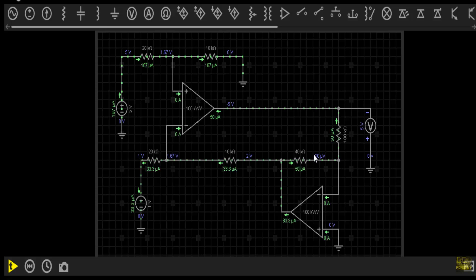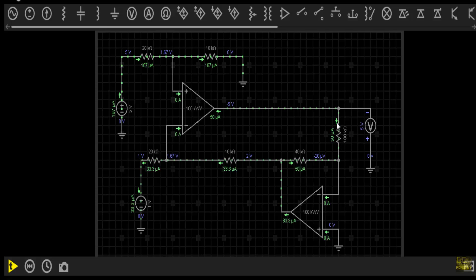The output terminal of operational amplifier 2 will have a voltage of 2 volts, and this terminal will have a voltage of nearly zero due to the negative feedback. The current flowing through this path will be equal to 33.3 microamperes, so our output voltage will be 5 volts. Due to negative feedback, the non-inverting and inverting terminal voltages of op-amp 1 will both be 1.67 volts. Current flow in this direction will be 50 microamperes and the current through this path will also be 50 microamperes.